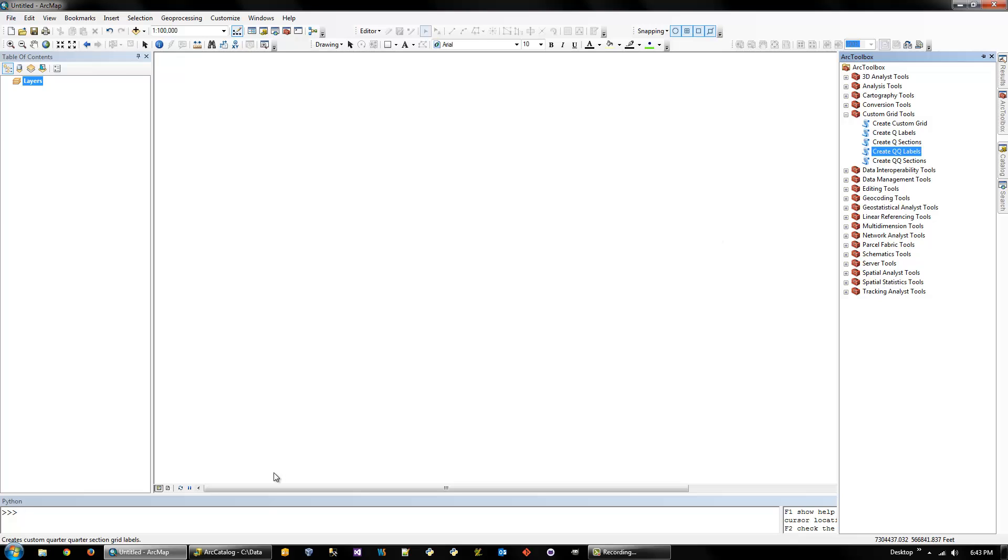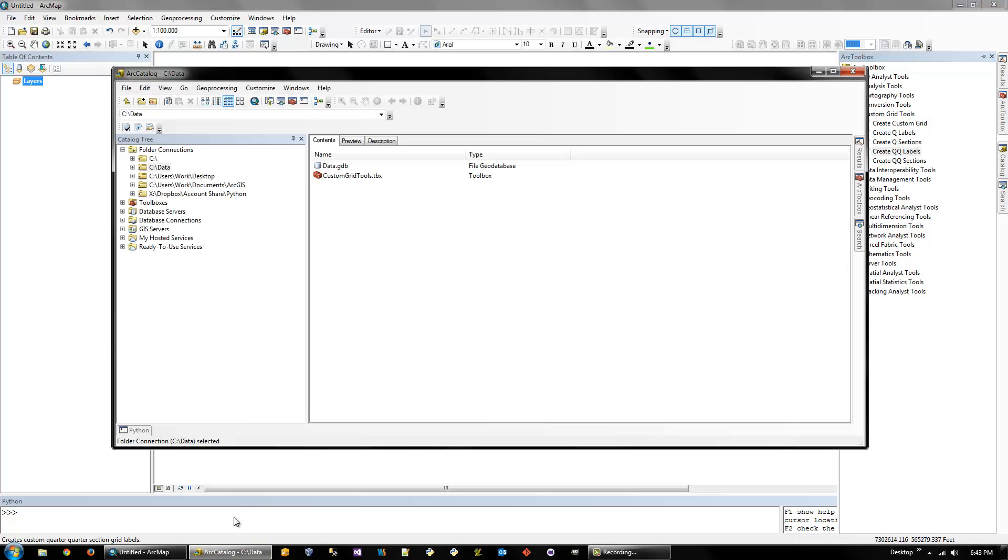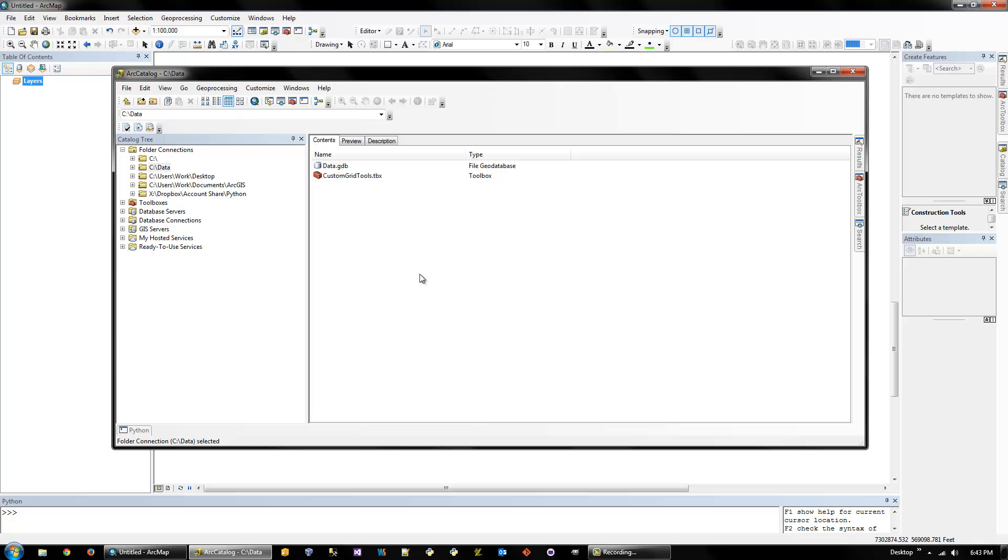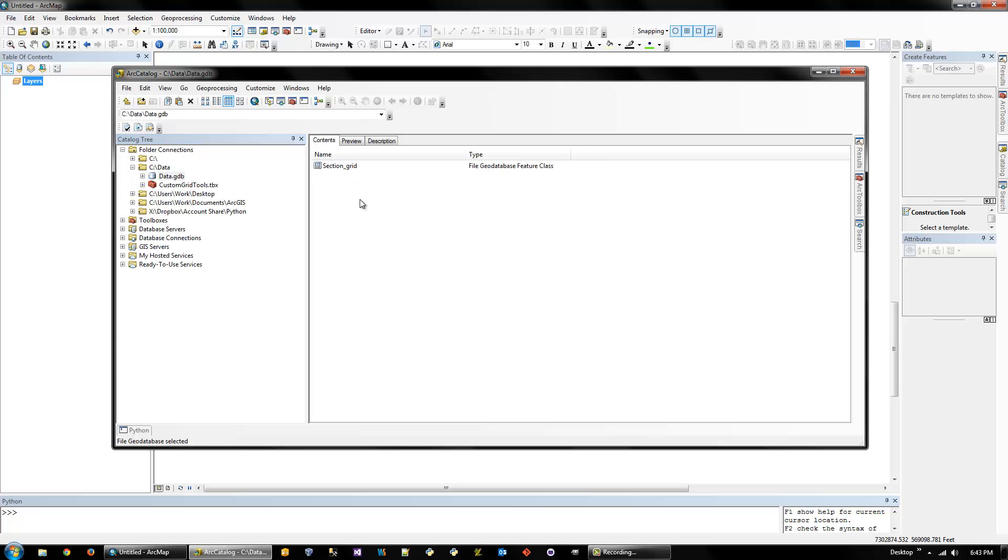So next, you need to have a section grid, or really just any polygon grid. I downloaded one from the BLM website. But the first thing you need to do if you're going to be creating the quarter and quarter quarter section grids is make a couple copies of the grids.